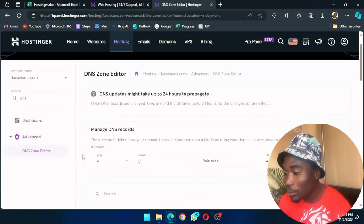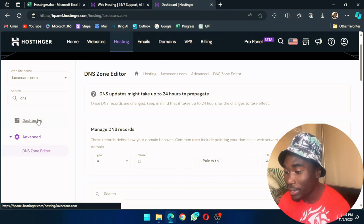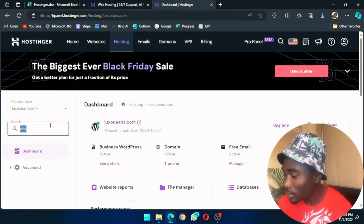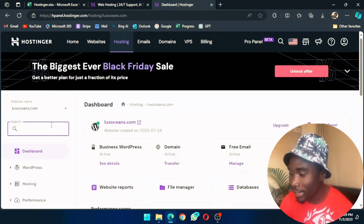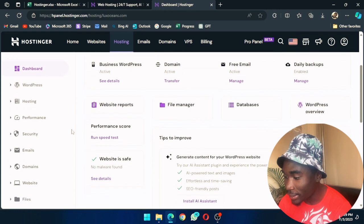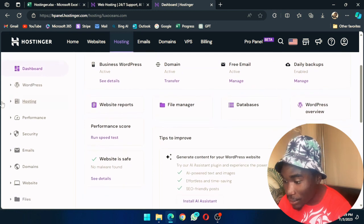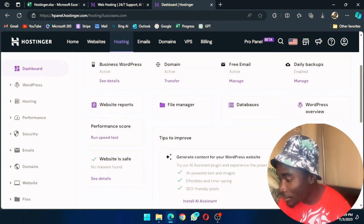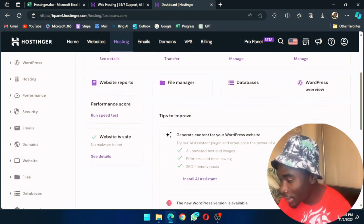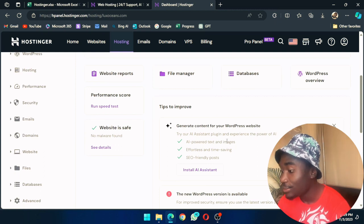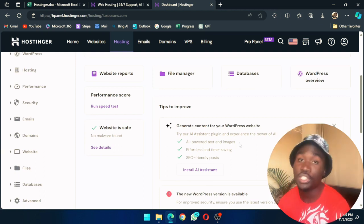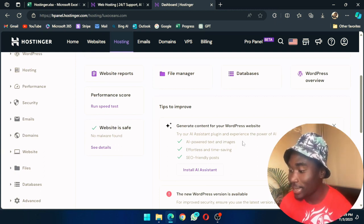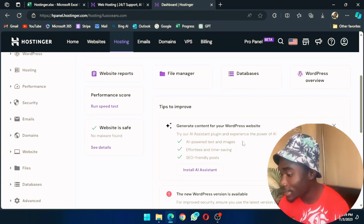You can also, when you go back to the dashboard, let me remove the DNS. Everything is on the right. And the good thing is Hostinger is leading the AI race in web hosting.